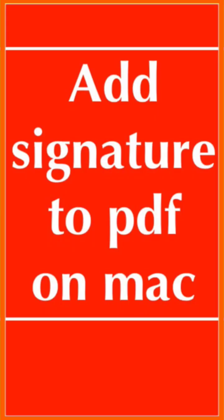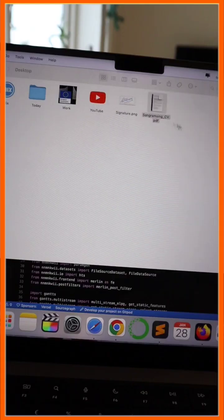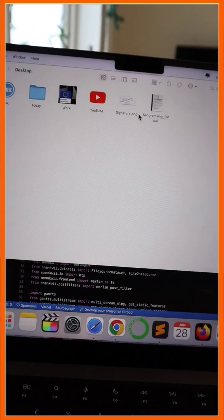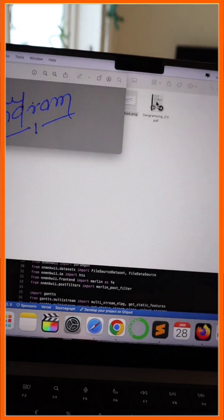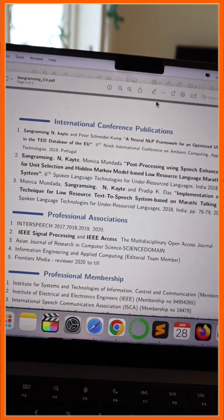Hey guys, one more interesting tip and trick: how to add your signature to a PDF file. It's very simple, so let's check it out. Look at this - here is a signature and here is a PDF file.